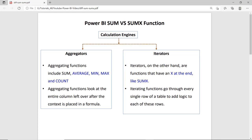There are two types of calculation engines: one is the aggregators and the other is the iterators. When you use functions like average, minimum, max, and count, those functions are called aggregators, or they calculate aggregation.